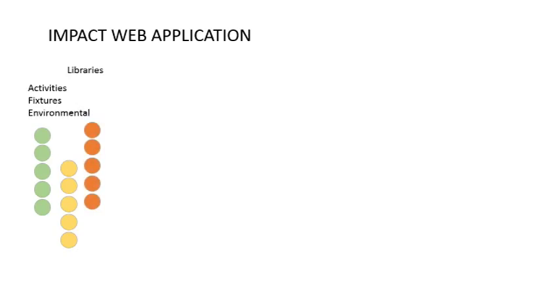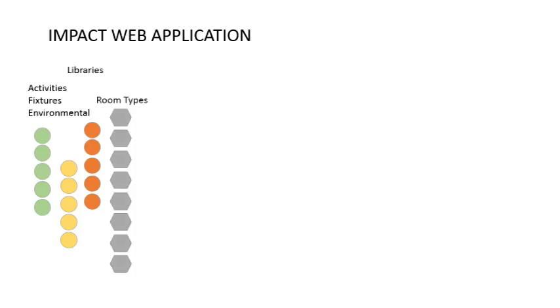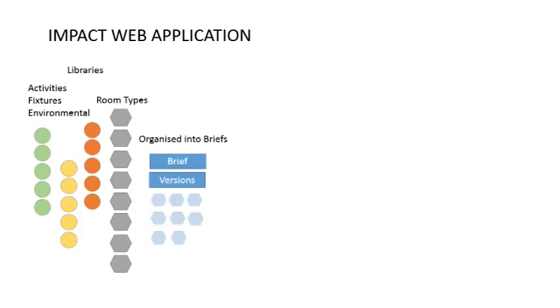Environmental requirements, heating, cooling, lighting and acoustics, all interlinked back to activities. These are applied to libraries of room types, which in turn are added to a version of a project brief. All the data is managed in the online database.